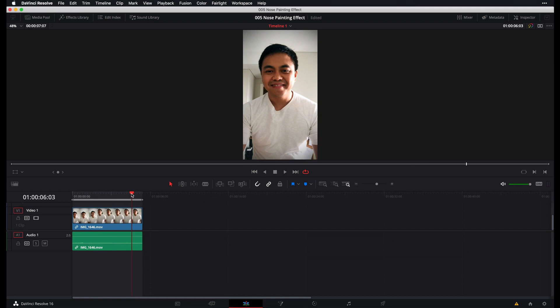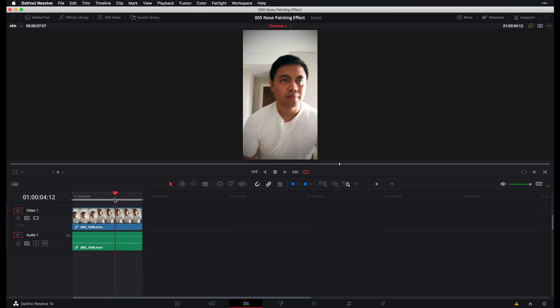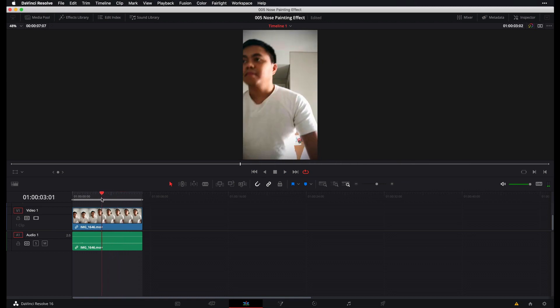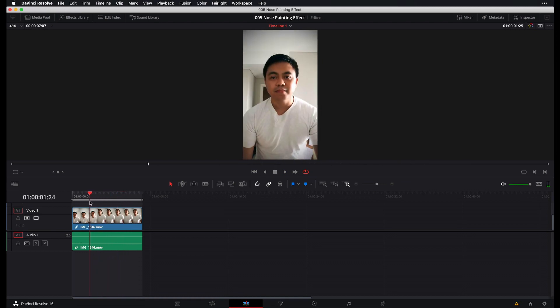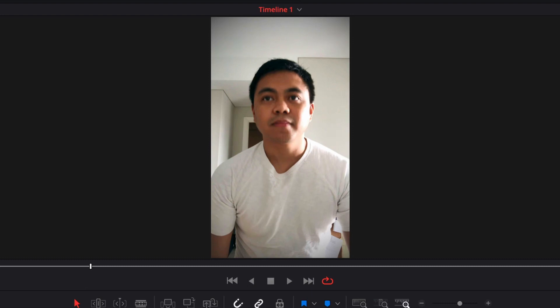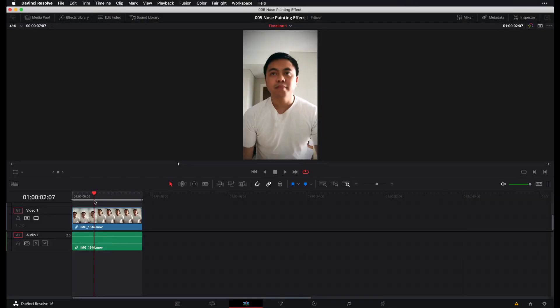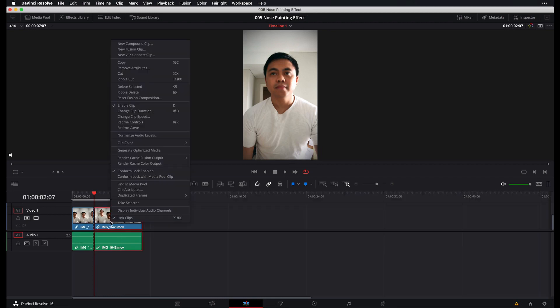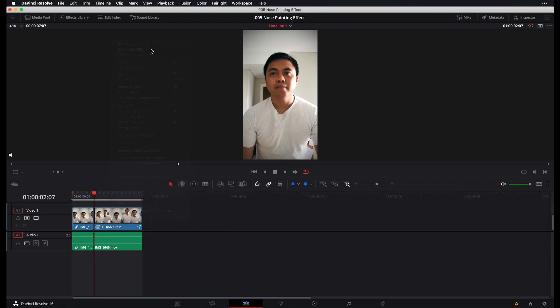And so for obvious reasons, we'd want our nose painting effect to appear right around here, just as I'm about to draw the heart with my nose. And then now what we want to do here is split our clip by pressing Command B or Control B if you're on a PC. And then on the clip that we'll be bringing over to Fusion, right-click and then select New Fusion Clip to turn this into a Fusion Clip. And once you've done that, you can go ahead and head over to the Fusion page.